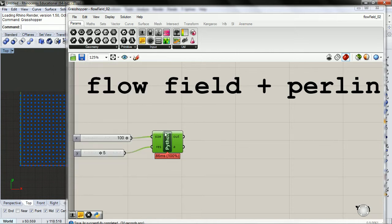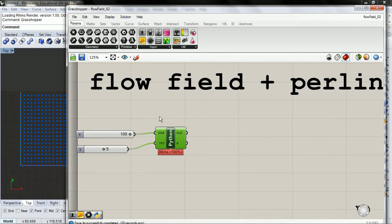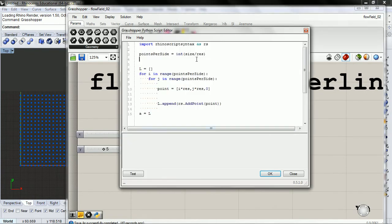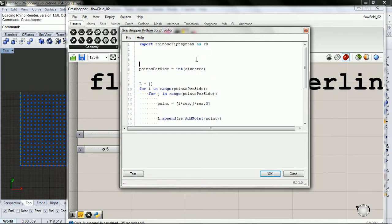Let's add some Perlin noise to our flow field. I would suggest going back and watching the videos for the other Perlin noise before you do this, just so you have the concept kind of at the front of your mind.